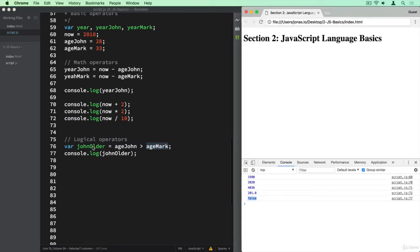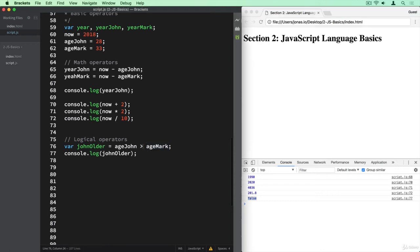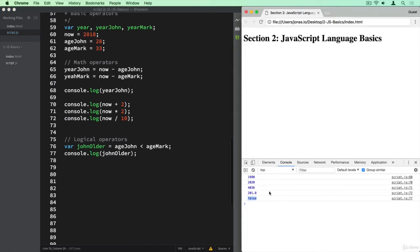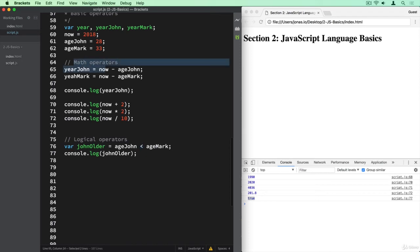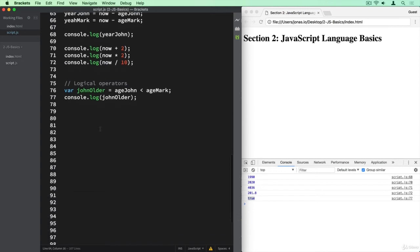And so our johnOlder variable here turns out to be false. Now, if it was the other way around, if we asked ageJohn less than ageMark, then it should be the other way around. And so yeah, indeed, it is now true. Again because ageMark is 33, which is more than 28. And so we have a way now of basically creating a Boolean variable using one of the logical operators that I just showed you. And there are many more that we're going to explore a bit later in the course and actually in this section in a couple of videos. So math operators here are pretty straightforward. Then these logical operators, which are also very important, as you're going to see later throughout the course.